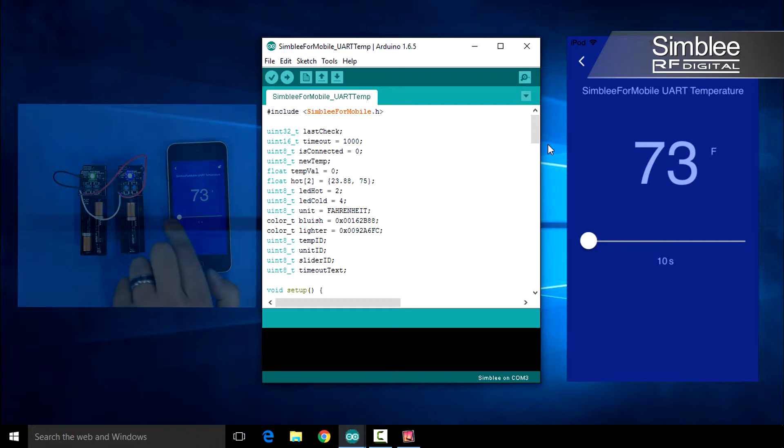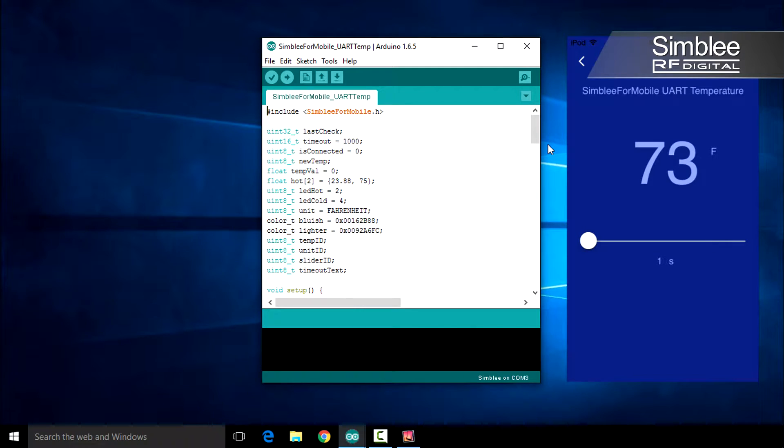Let's take a look at the code. First, we'll show you the temperature receiver sketch, which also holds the programming for the Symbly for Mobile interface.